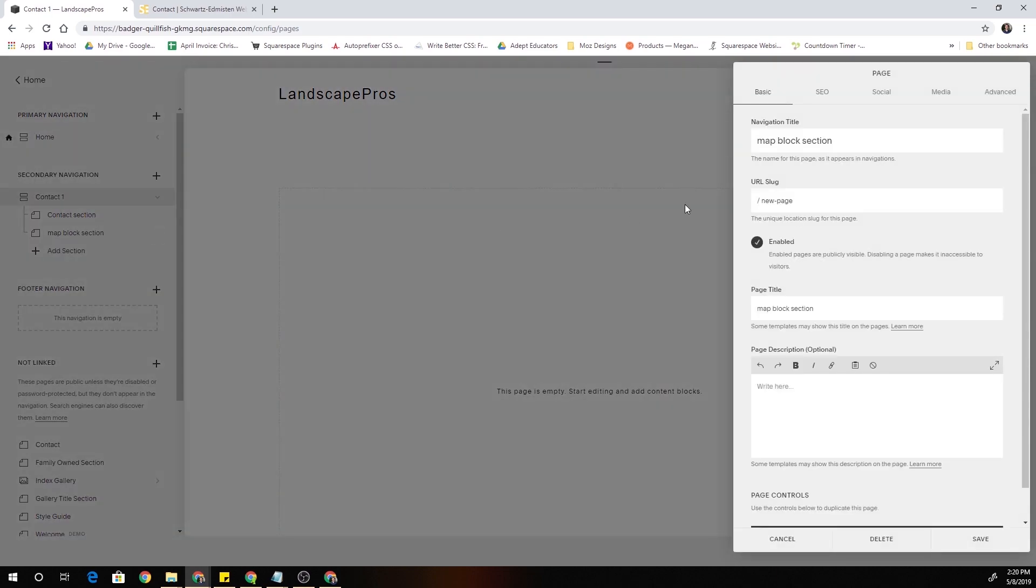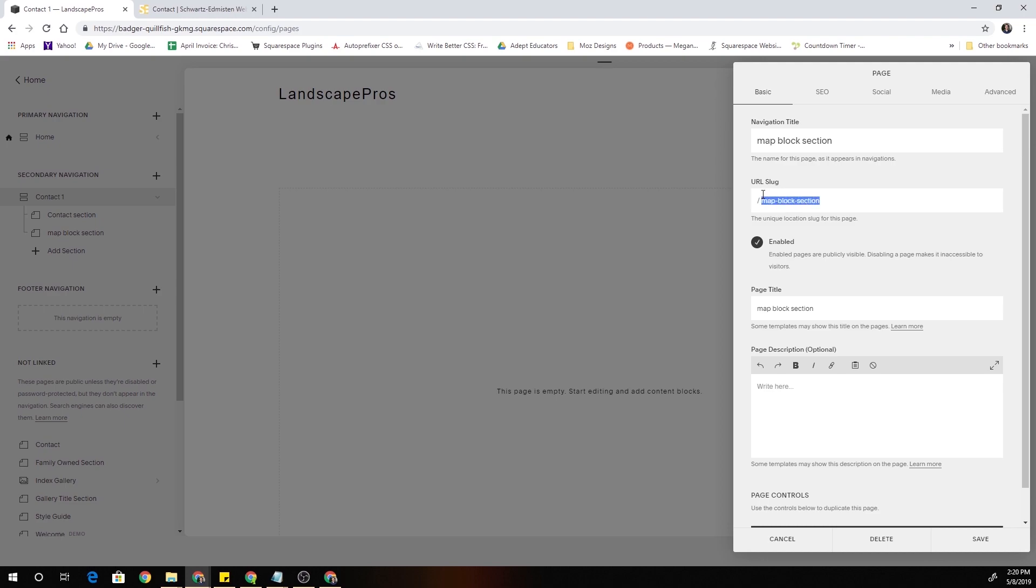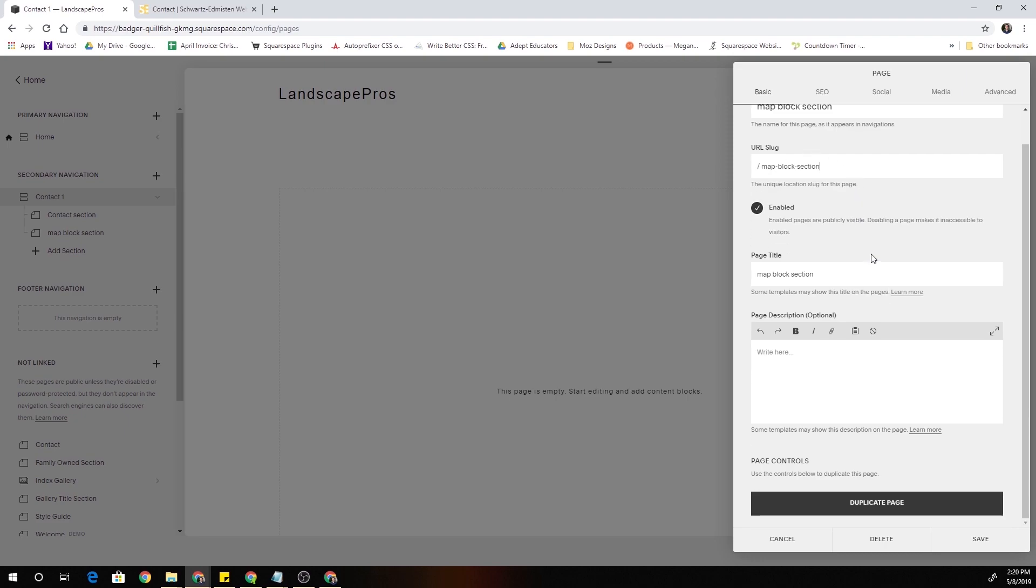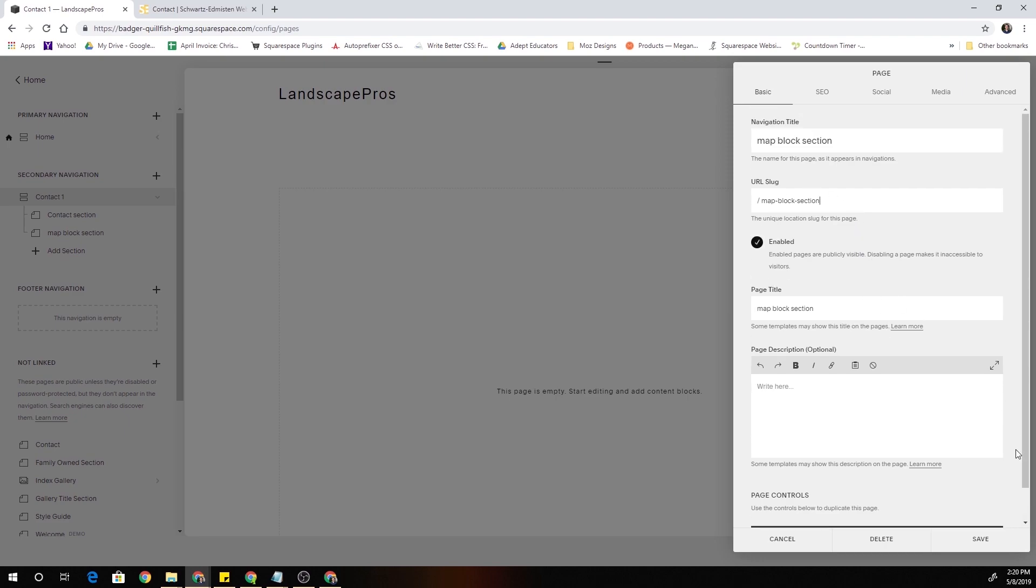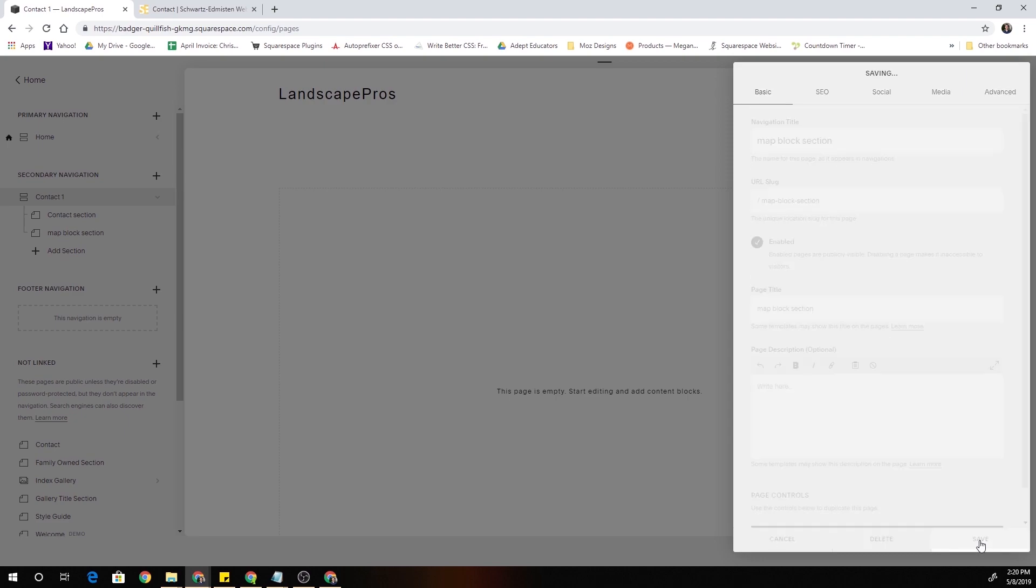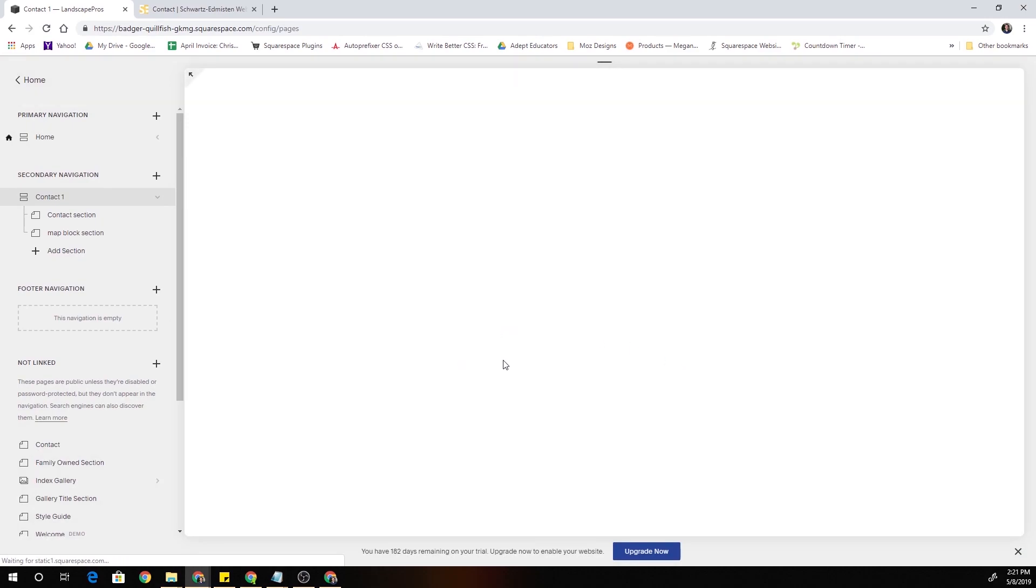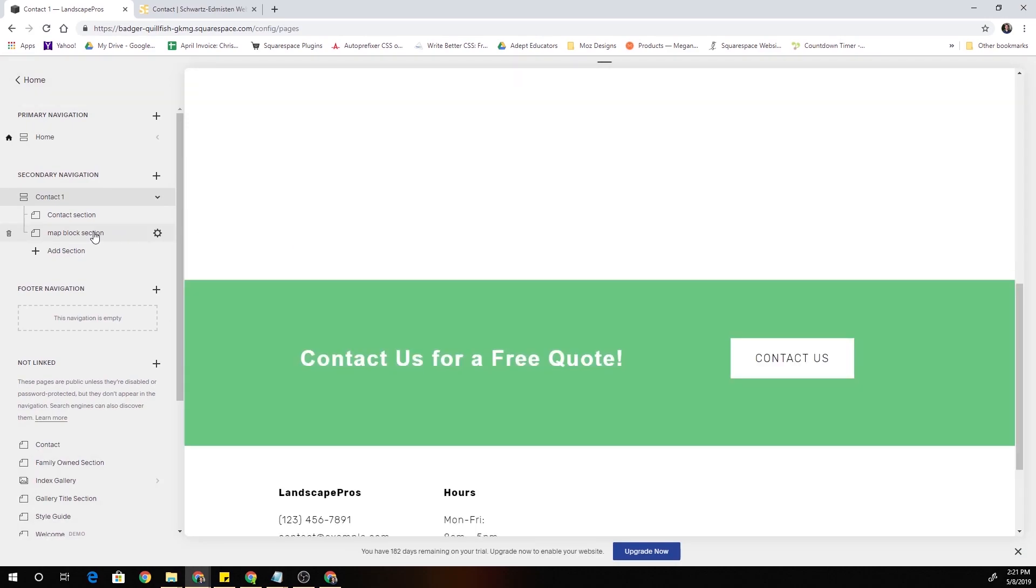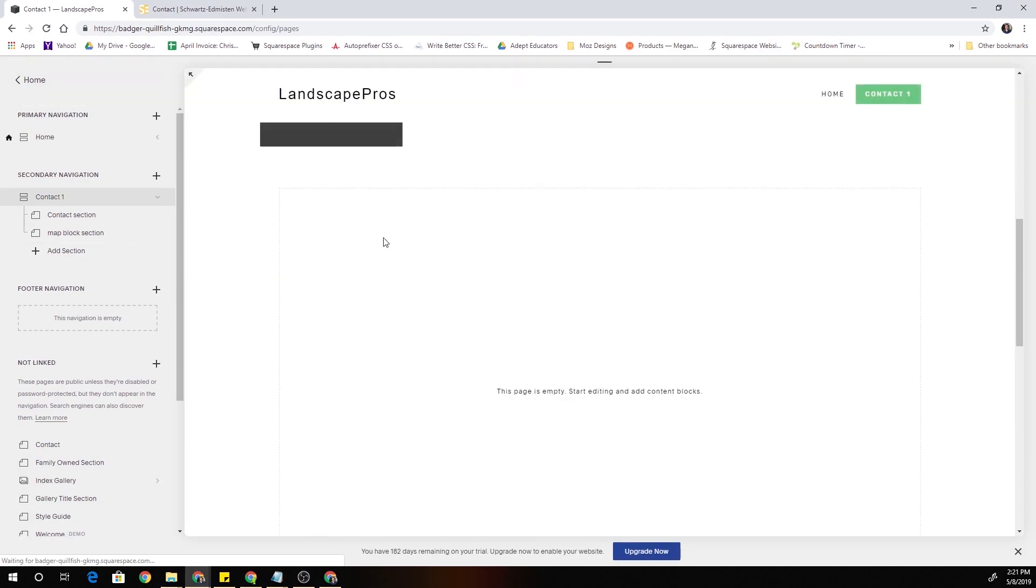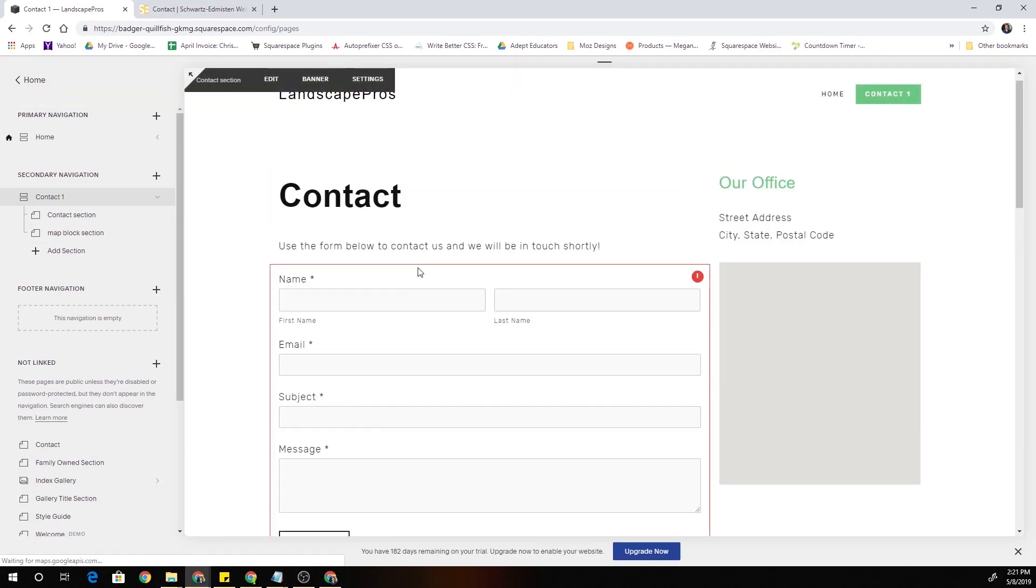I'm going to go into the page settings and I want to make sure that my URL slug is map-block-section. This URL slug becomes the section ID so that's why I want it to be very specific. I want it to be map block section and I'll go ahead and click Save.